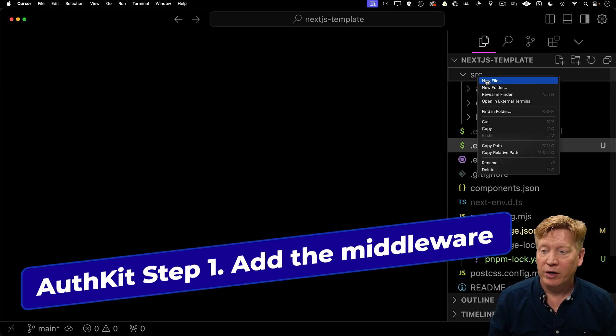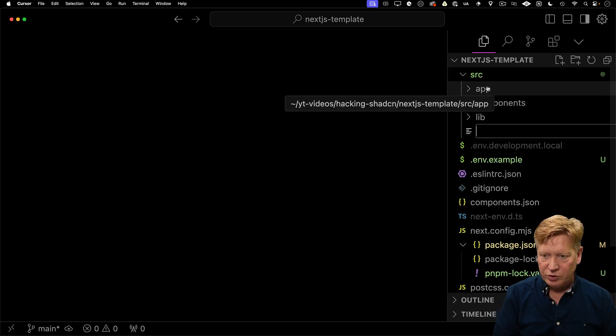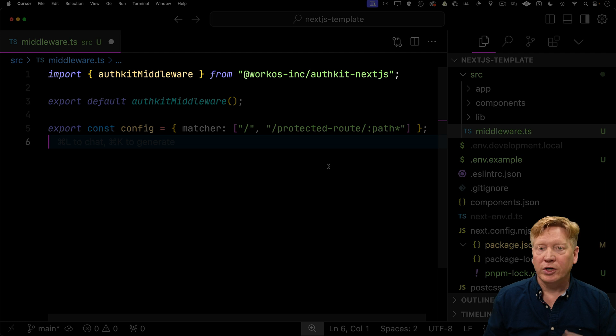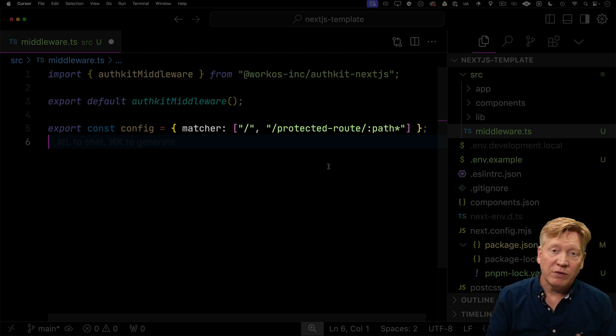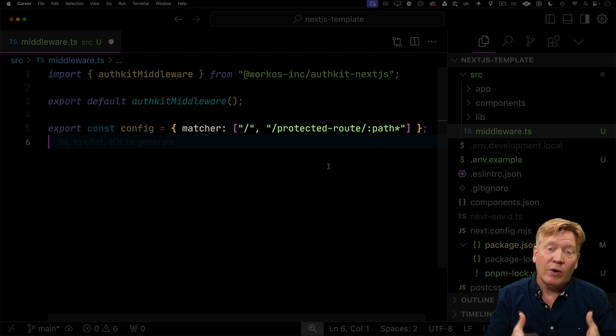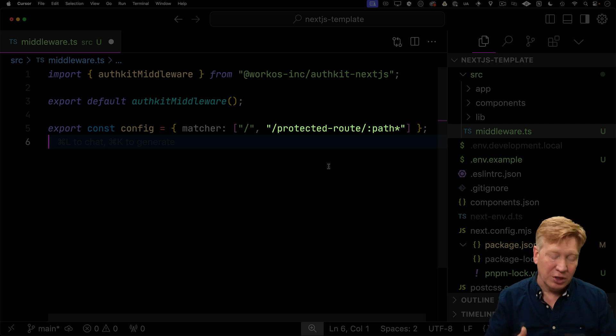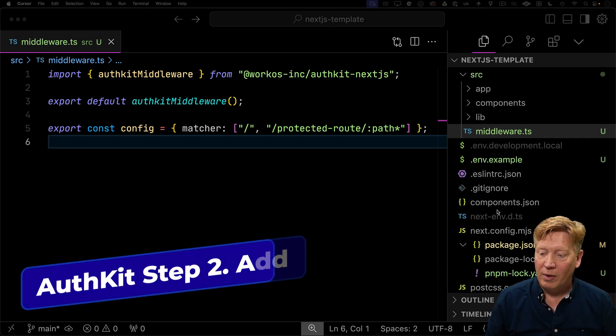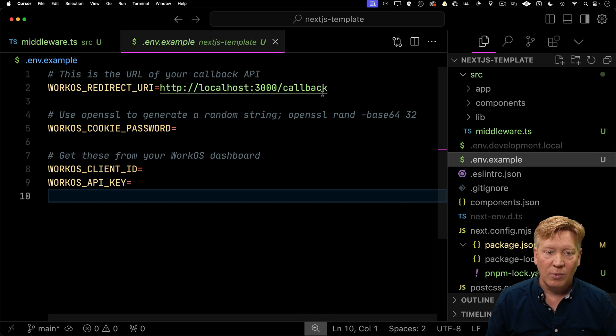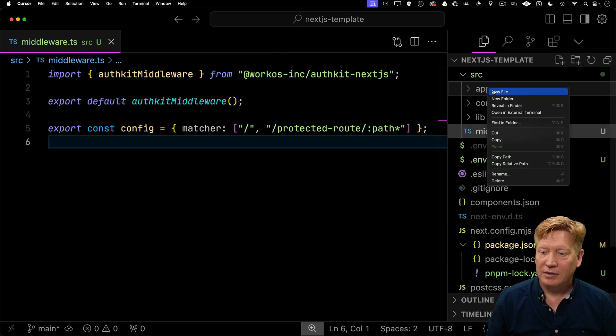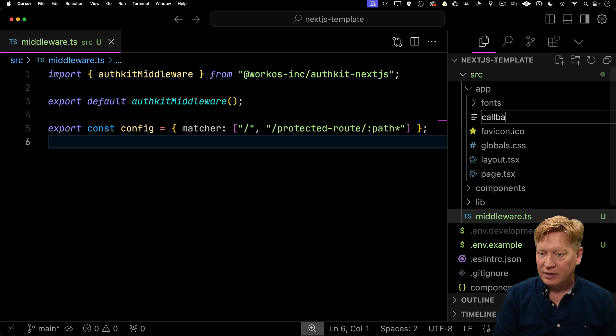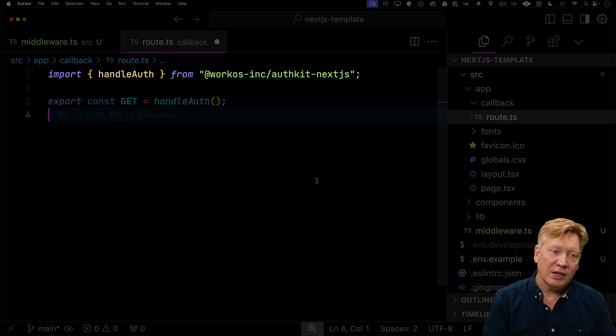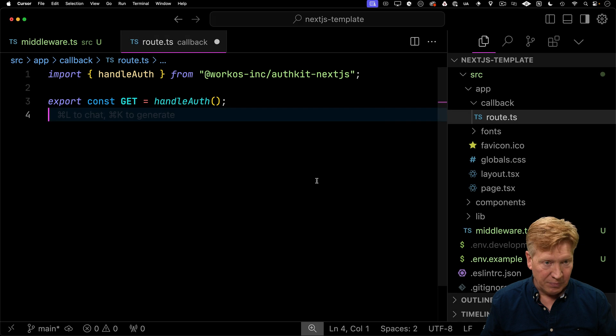Integrating AuthKit into your Next.js app requires three basic steps. First, add middleware. Create a middleware file inside your source directory and bring in AuthKit middleware from the adapter, then export that. The only real configuration is to set what routes you want to be protected. Next, implement the callback. We know that callback is on slash callback, so we need to create a callback API. Create a new directory, callback, and inside that route.ts. This couldn't be simpler. Just bring in handle auth and export that as get.